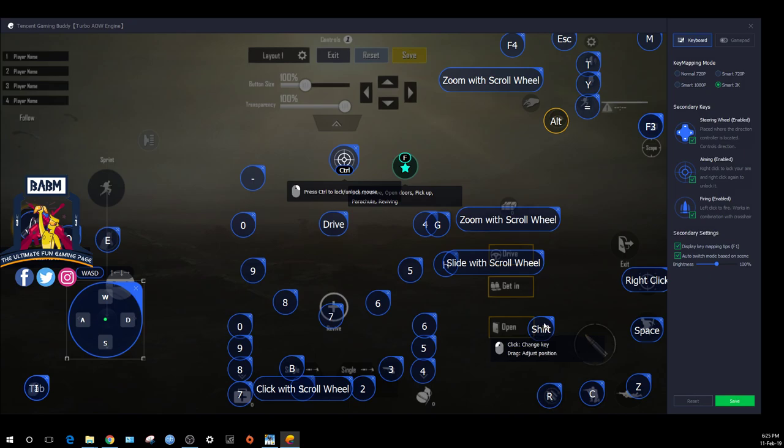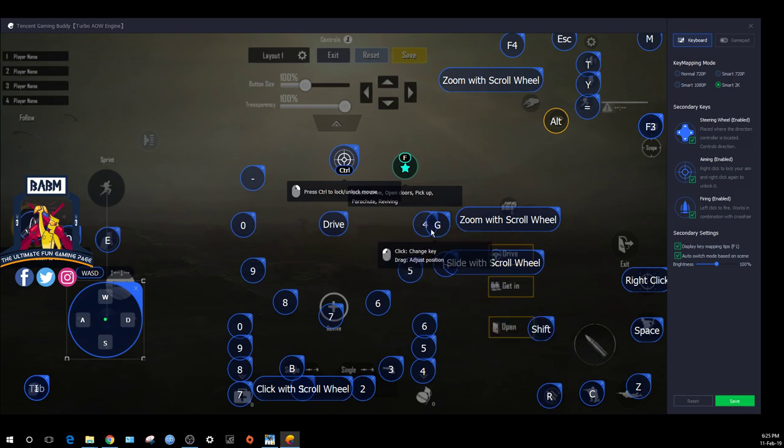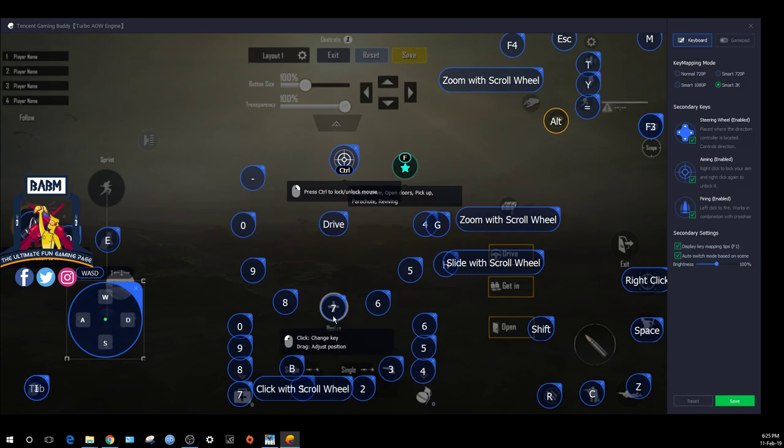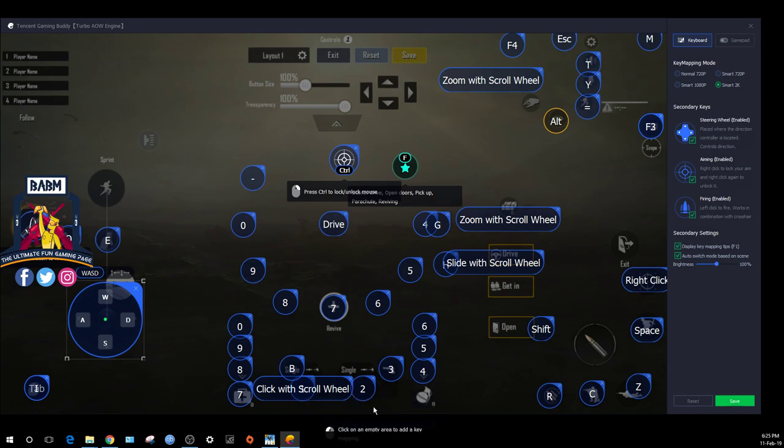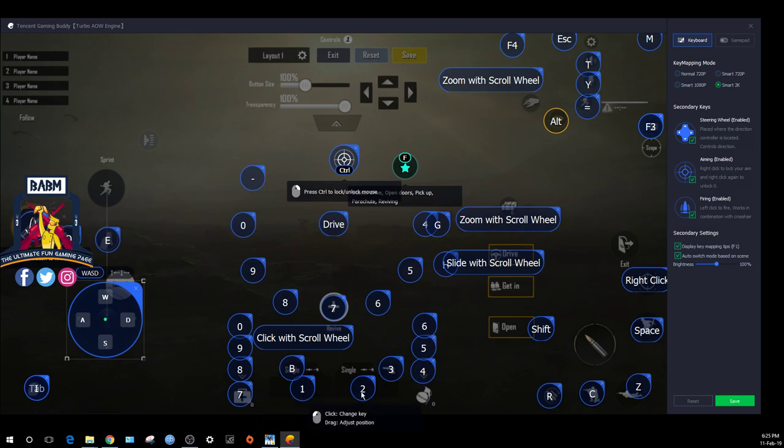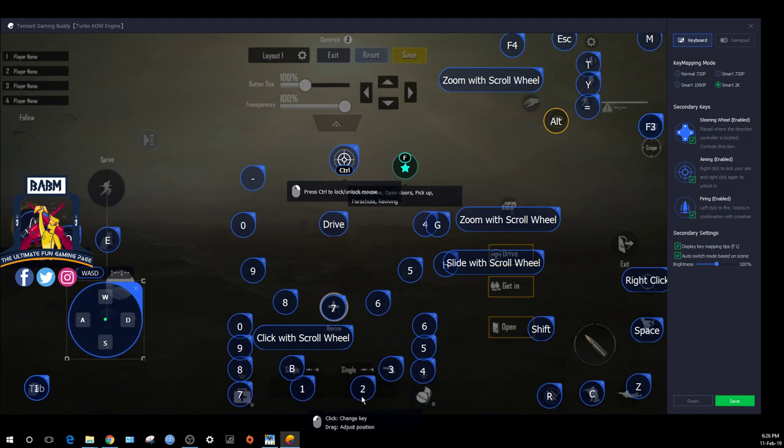It's already set up by default, but you can make changes. All you have to do is go to a button and change the number. For example, for revive, change to F key code.